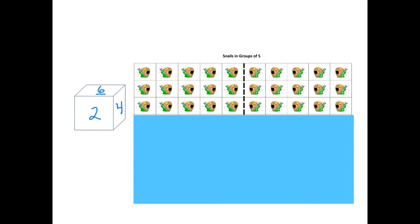Her partner reminds her that she isn't going to get the points for that particular move, and then they switch places and her partner is taking her turn and she forgets to use the manipulatives. So they're both having quite a laugh over that, and then they both remember from then on.